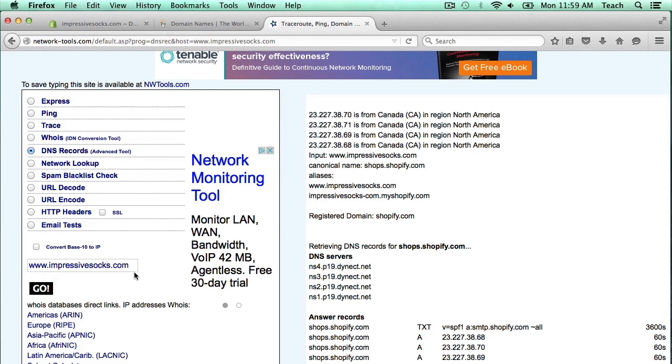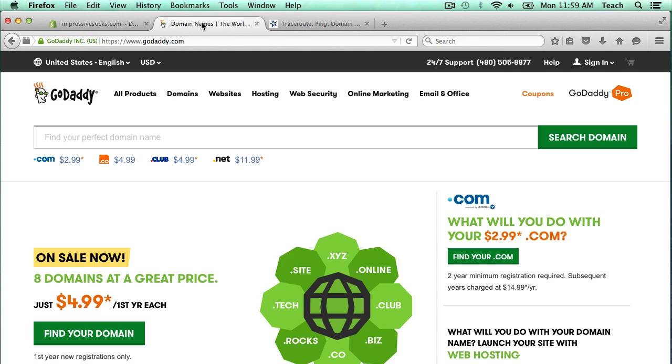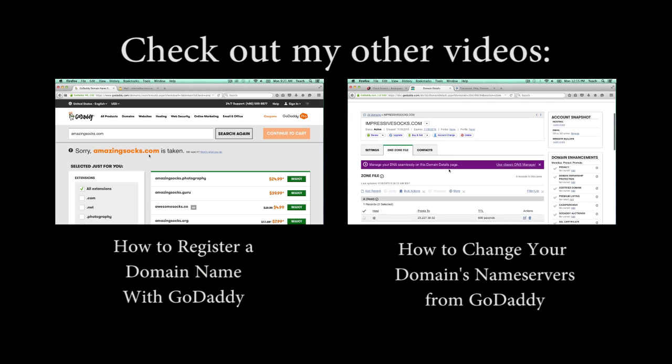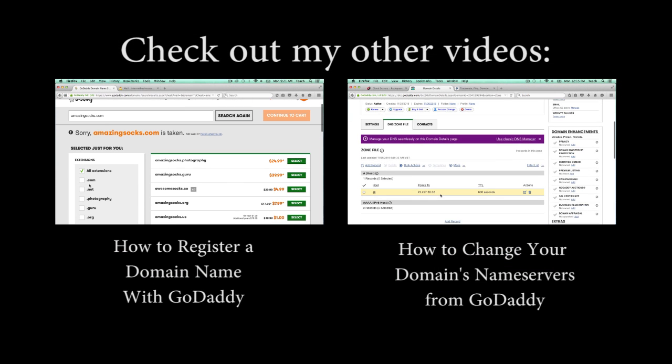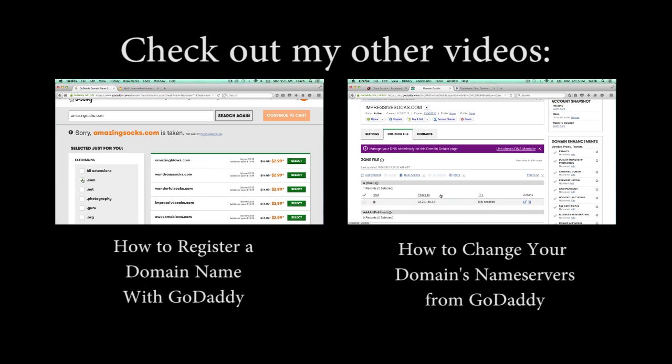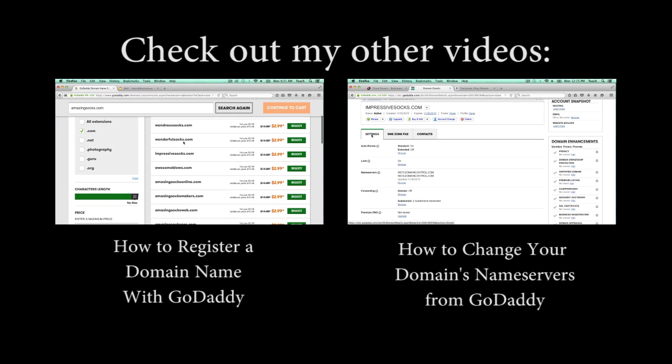You just put in the domain name here, the full domain, and it'll show you the entries. And that is how you add a CNAME and an A record to a domain name registered at godaddy.com. Be sure to check out some of my other guided videos, and if you have a suggestion for a video you'd like to see, please leave a comment on the video below.